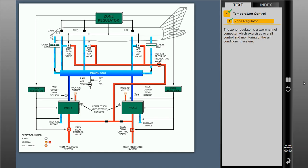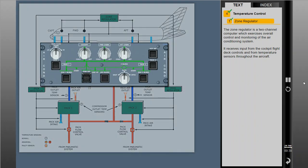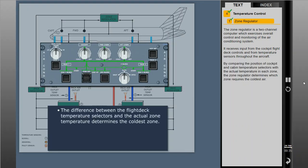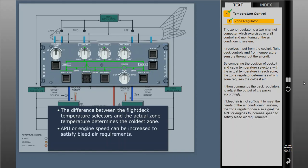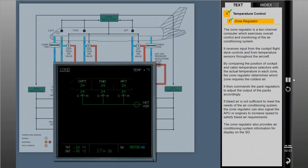The zone regulator is a two-channel computer which exercises overall control and monitoring of the air conditioning system. It receives input from the cockpit controls and from air temperature sensors throughout the aircraft. By comparing the position of cockpit and cabin temperature selectors with the actual temperature in each zone, the zone regulator determines which zone requires the coldest air, then commands the pack regulators to adjust the output of the packs accordingly. If bleed air is not sufficient, the zone regulator can also signal the APU or engines to increase speed to satisfy bleed air requirements. The zone regulator also provides air conditioning system information for display on the SD.